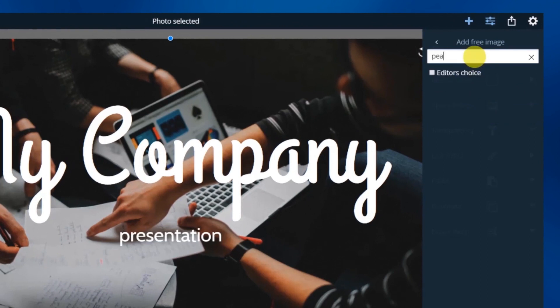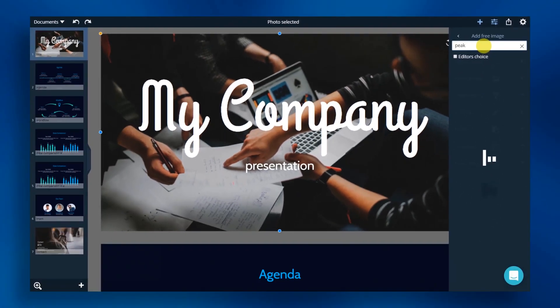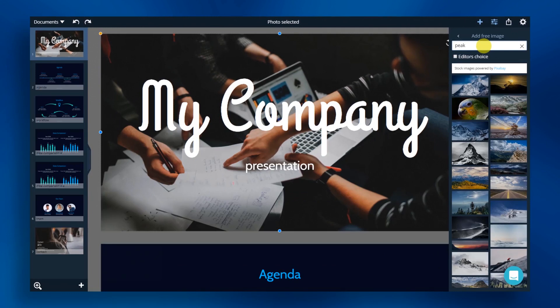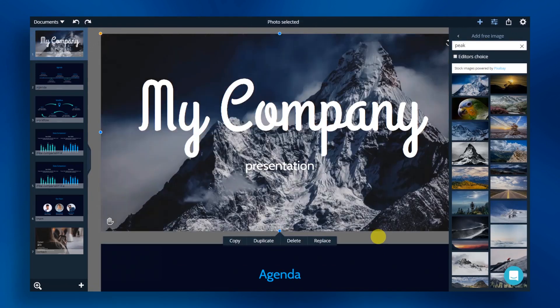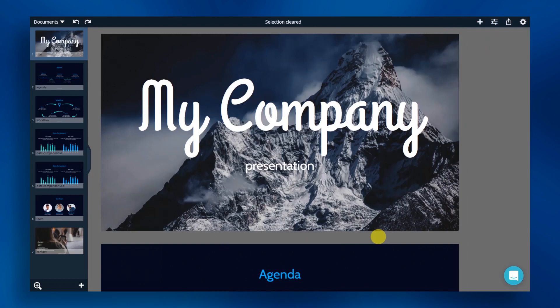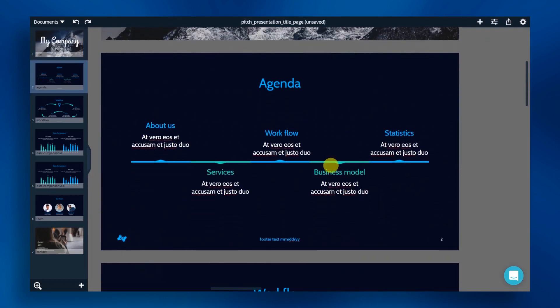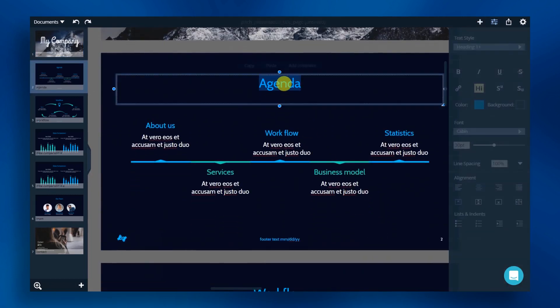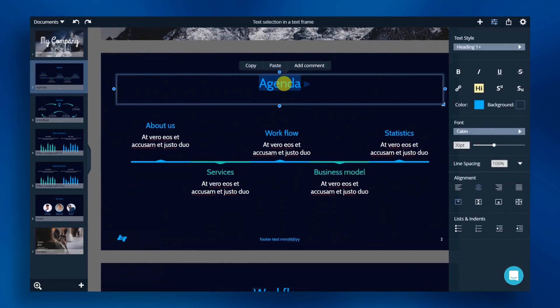You can now search by keyword. Select the desired photo and it will replace the current photo. Let's move on to our second slide. Here, I want to change the title of this slide to company background.